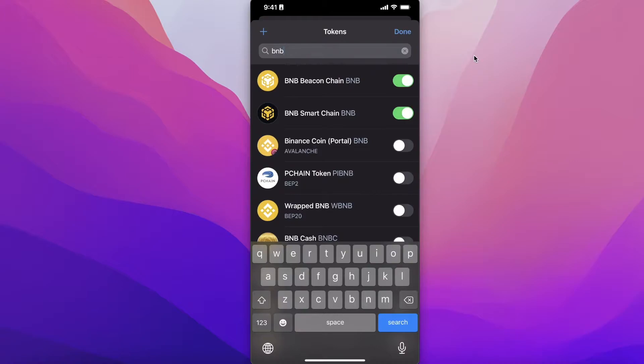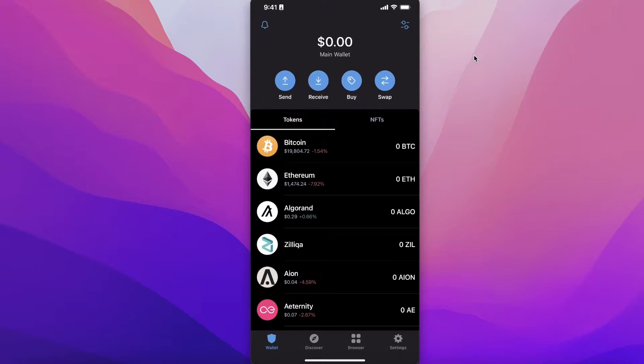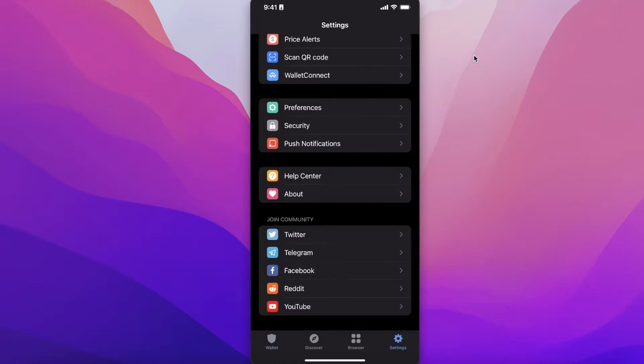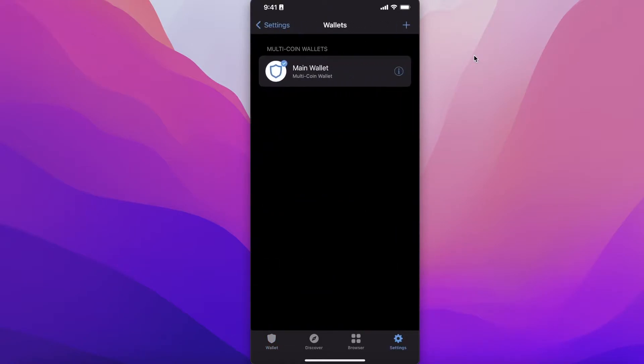Once you have downloaded the Trust Wallet app, you will first have to create your wallet. I already have created my Trust Wallet account, and this is something to keep in mind: you will get a secret recovery phrase, and make sure that you have that recovery phrase written down somewhere.